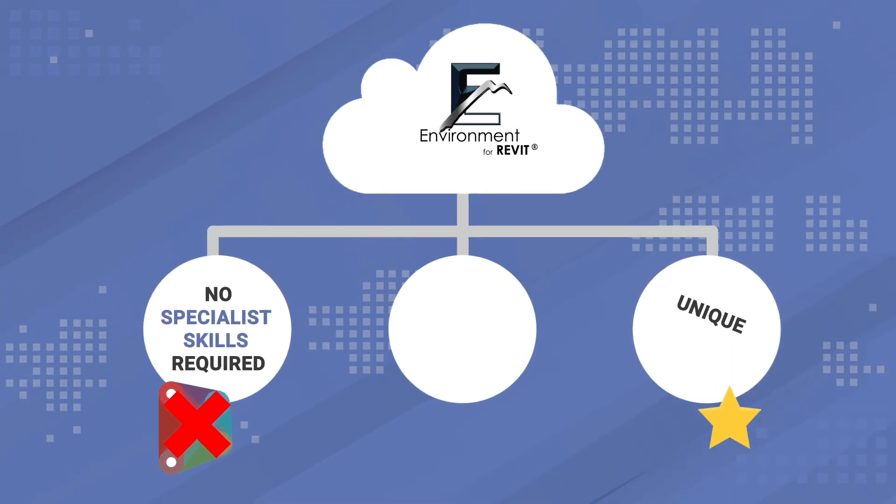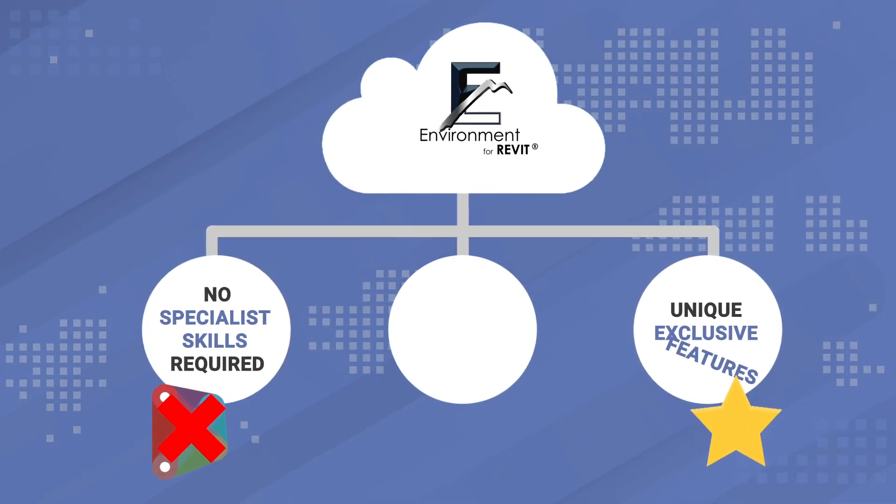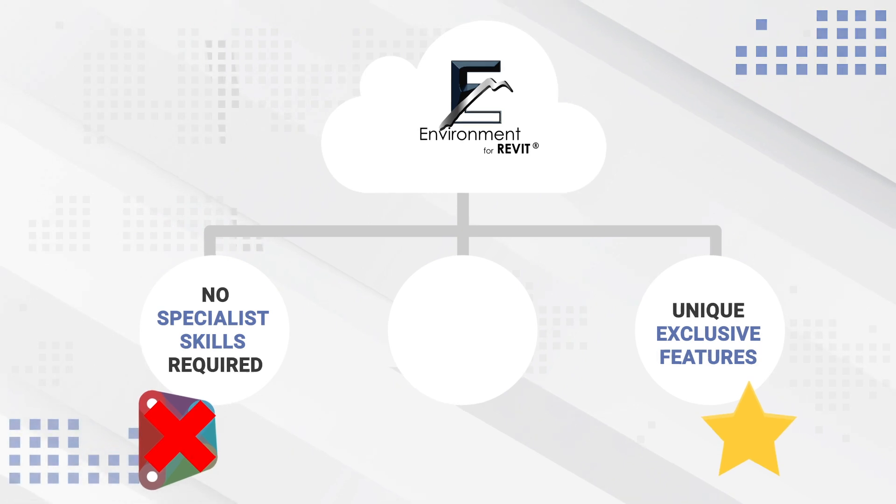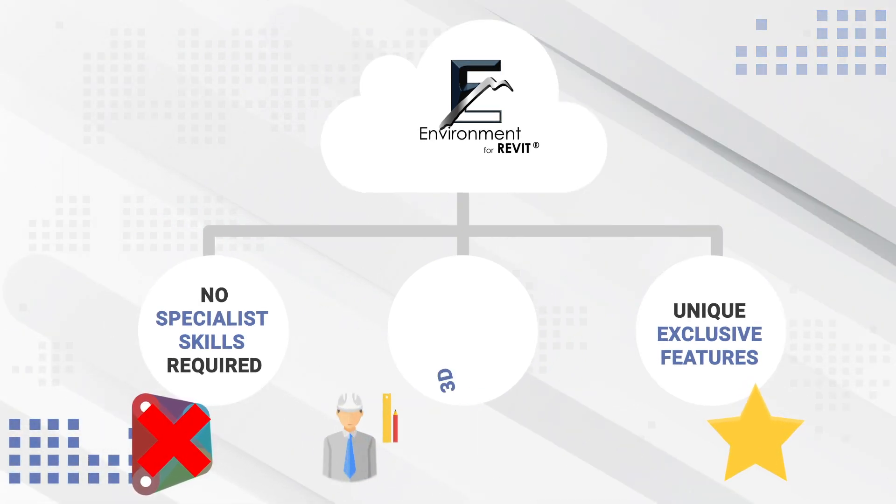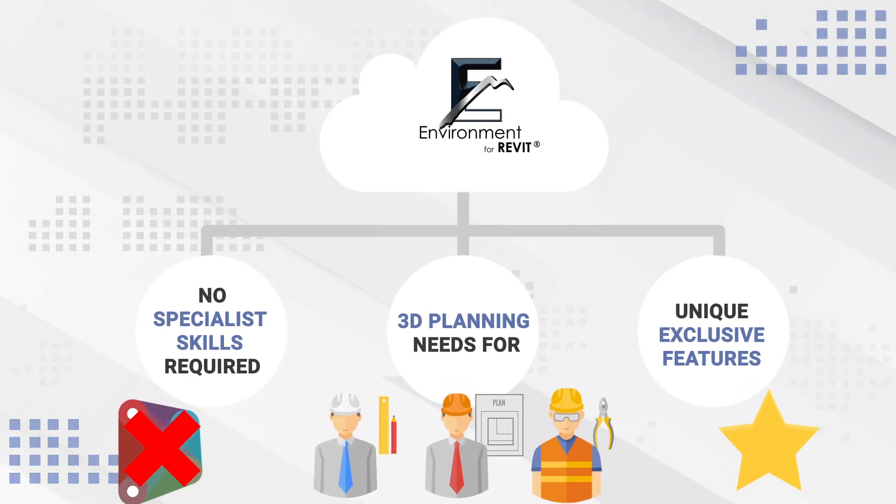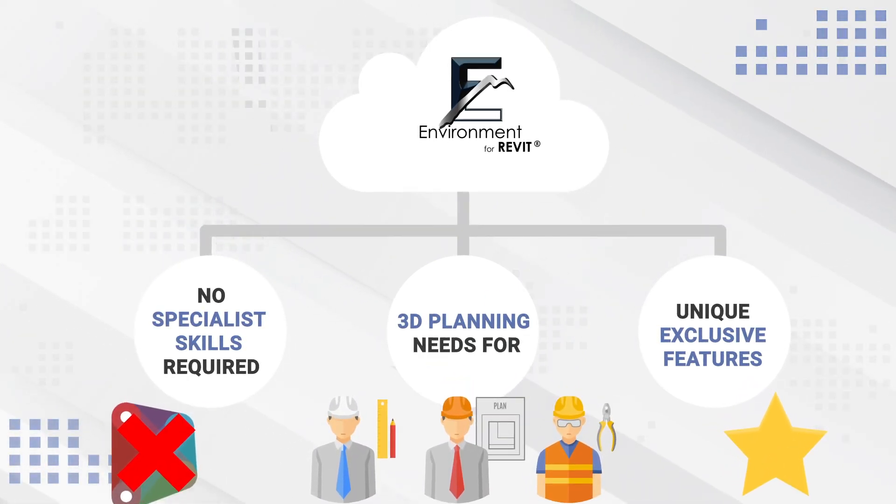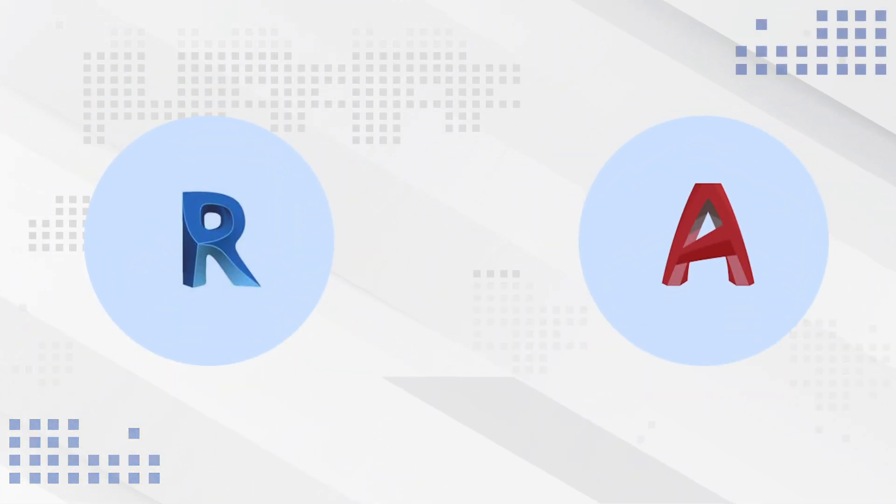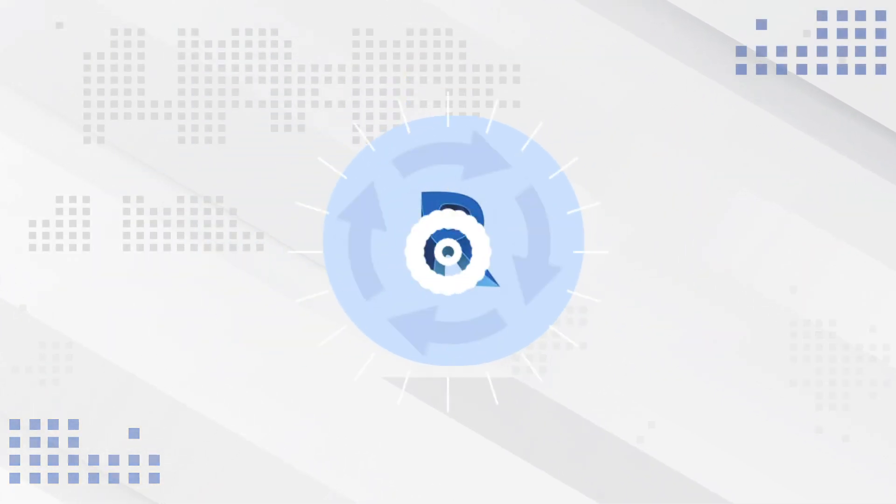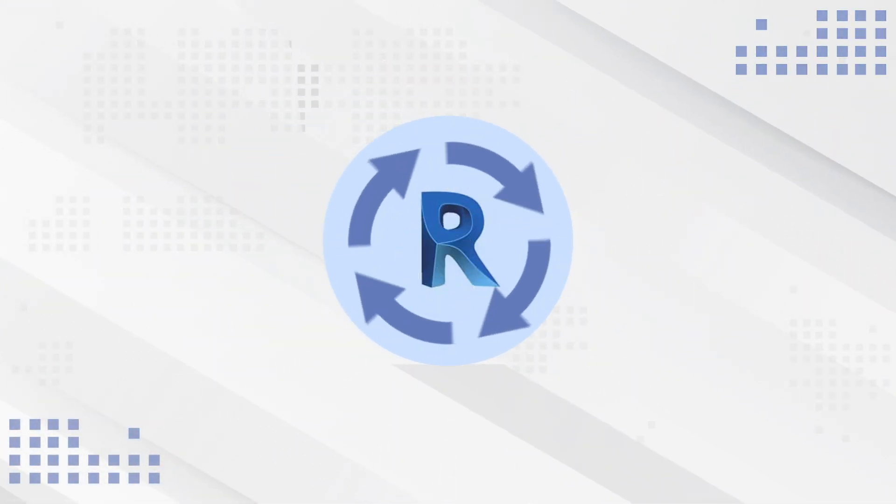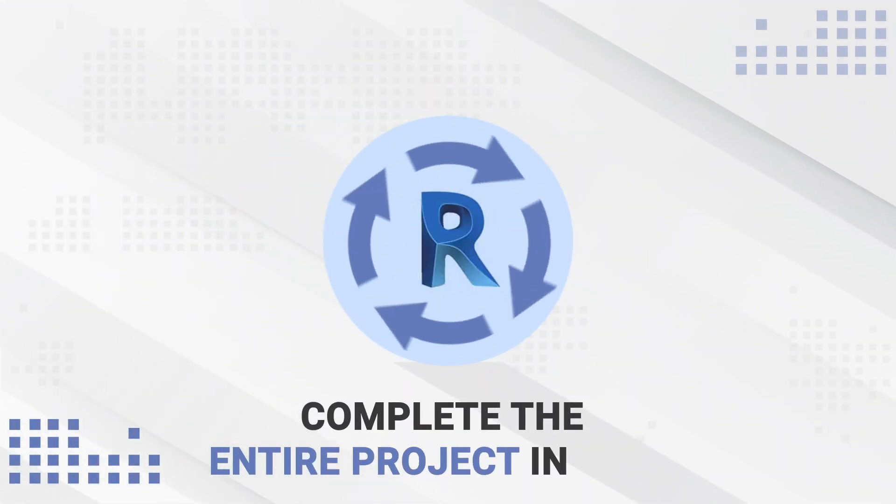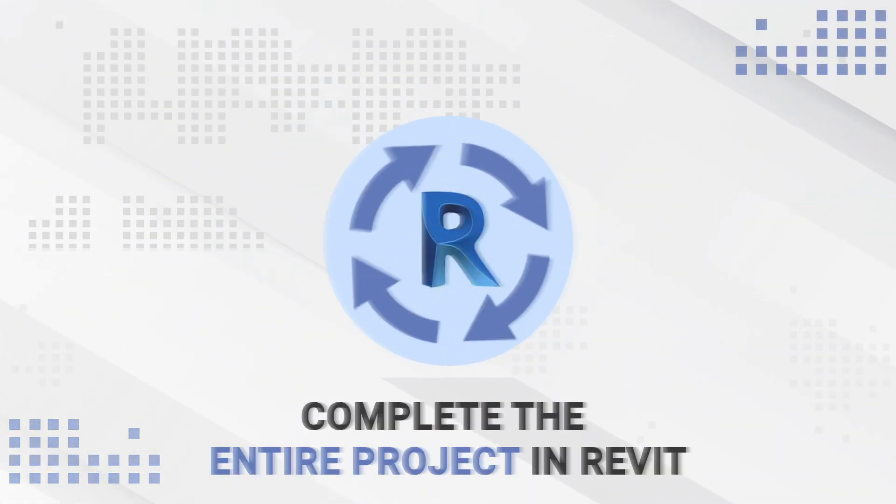It's packed with unique exclusive features and is the only BIM software product that fully meets the modern day needs of a landscape development planner in 3D modeling. The Environment plugin for Revit allows you to dispense with the use of AutoCAD or any other supporting programs in the site development design process and complete the entire project in Revit.